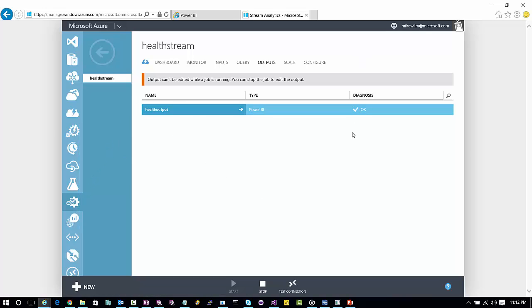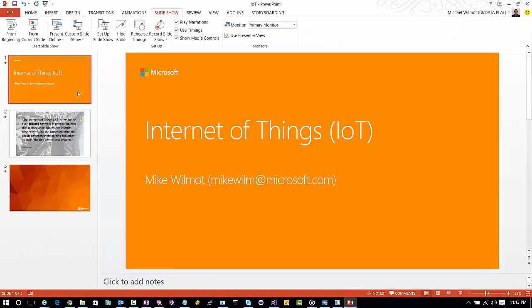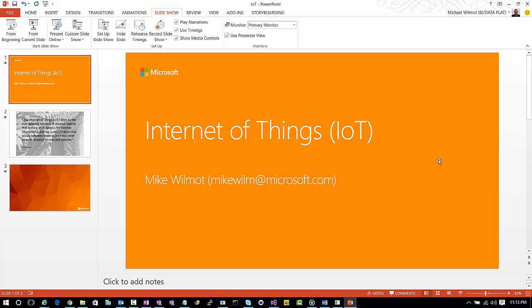But hopefully that was helpful for you. And again, this is Mike Wilmot talking about the Internet of Things. And feel free to contact me if need be at Mike, W-I-L-M at Microsoft.com. Take care.